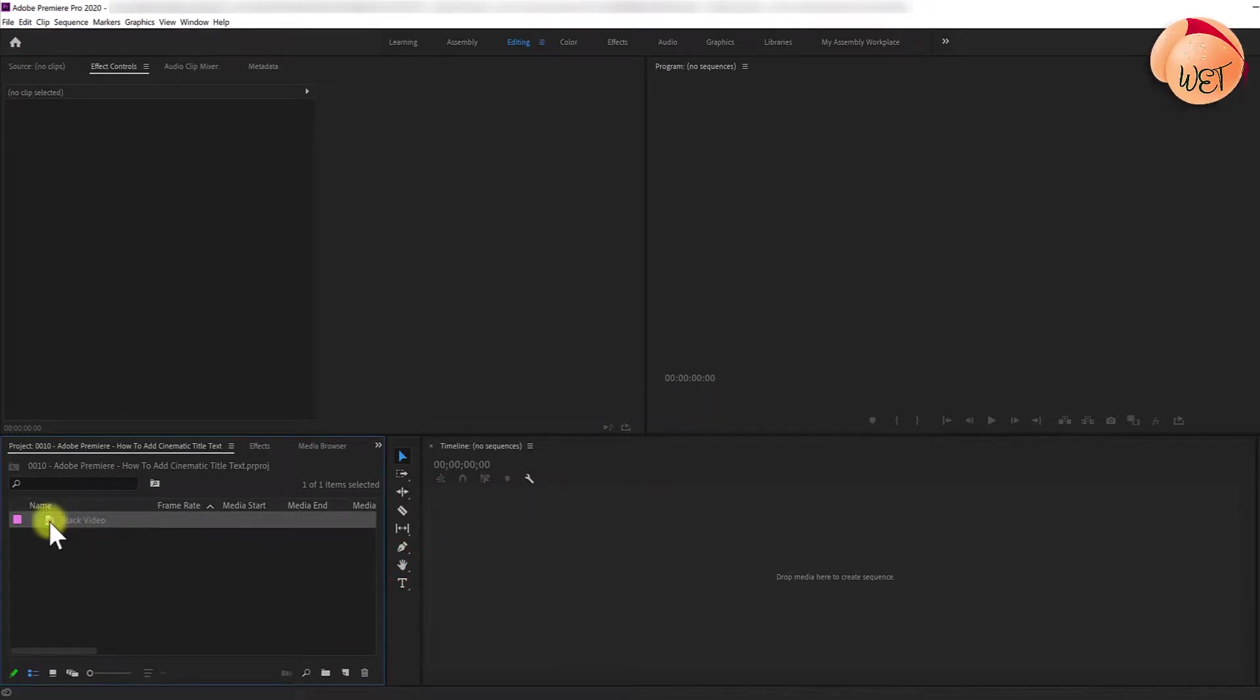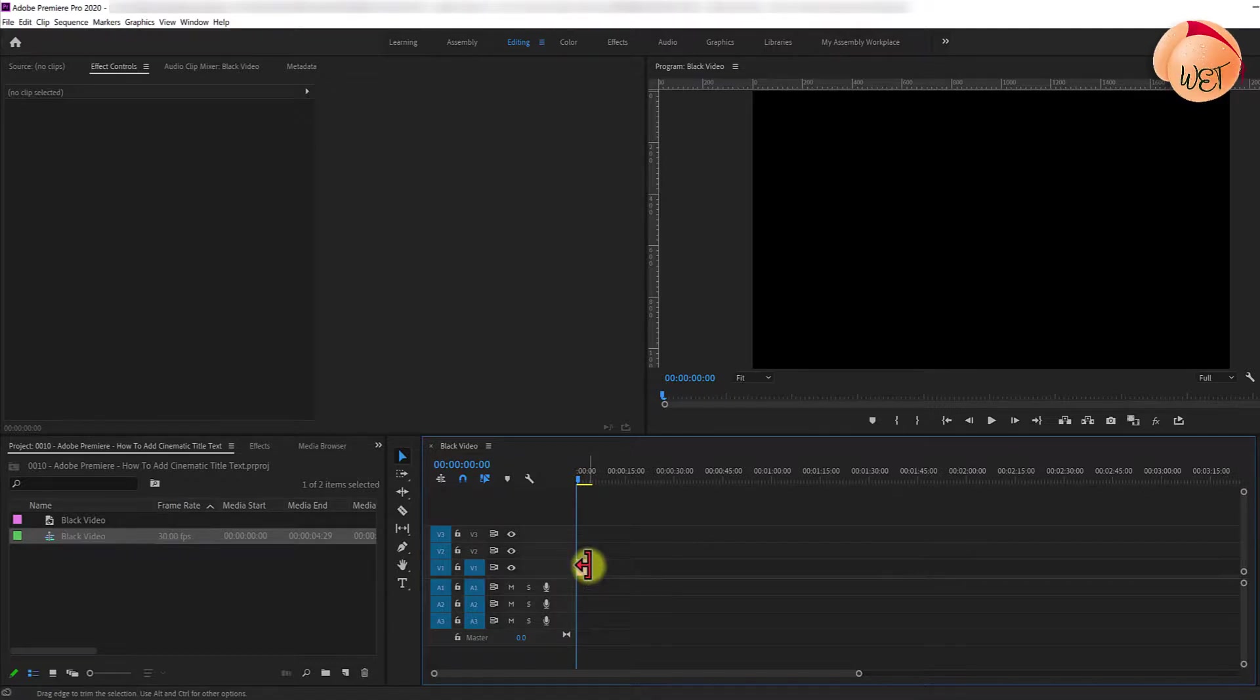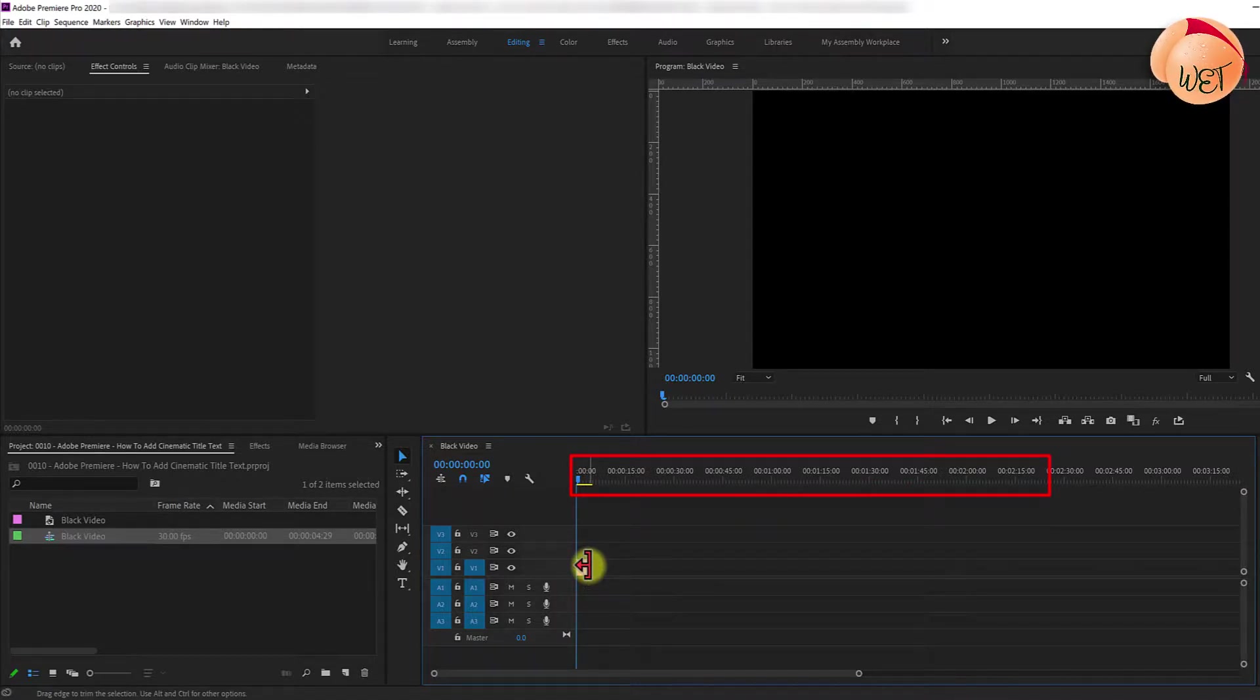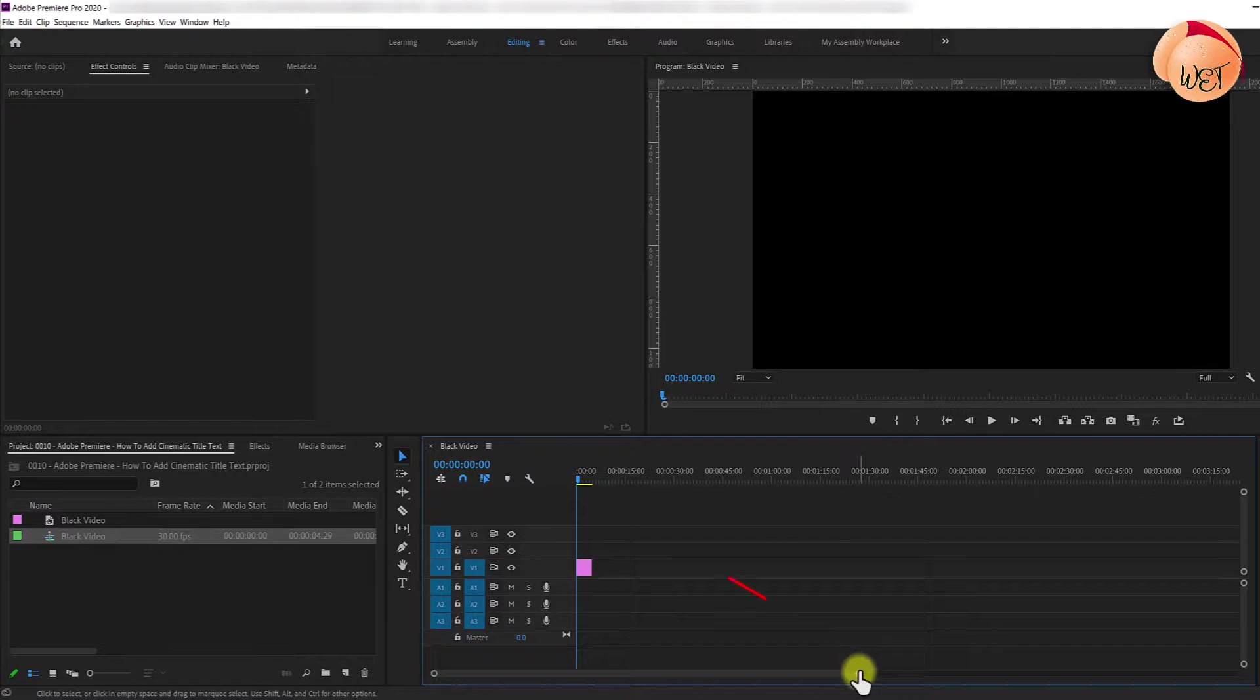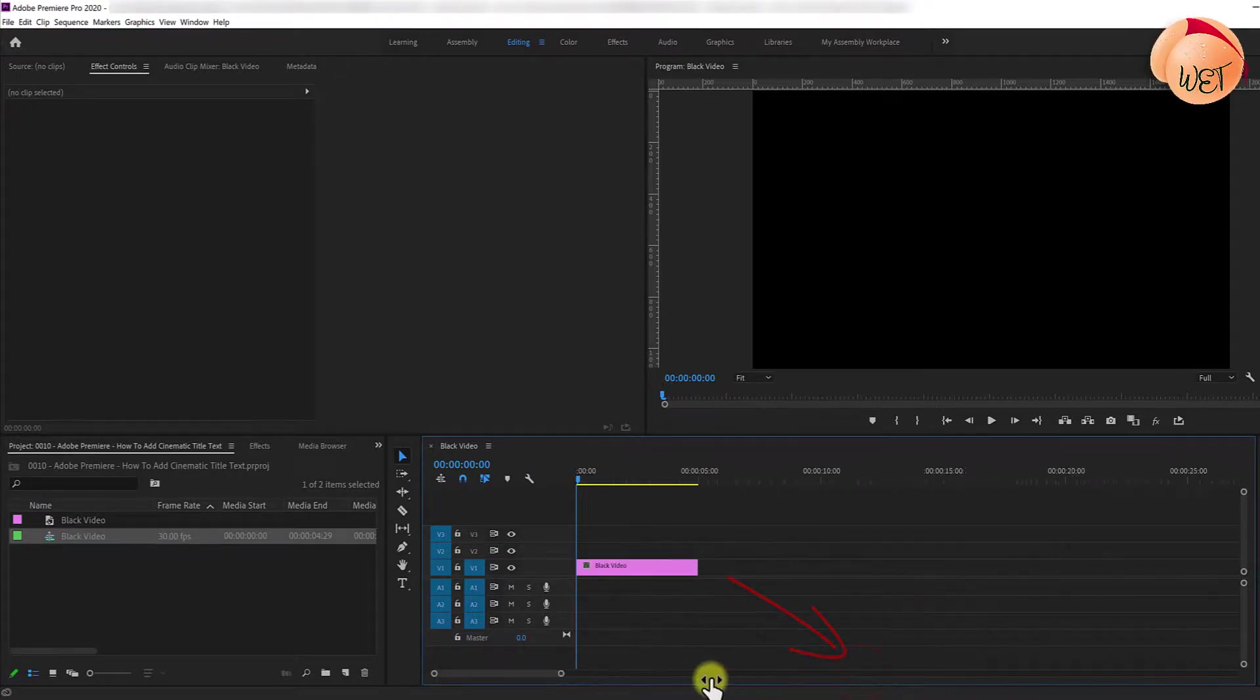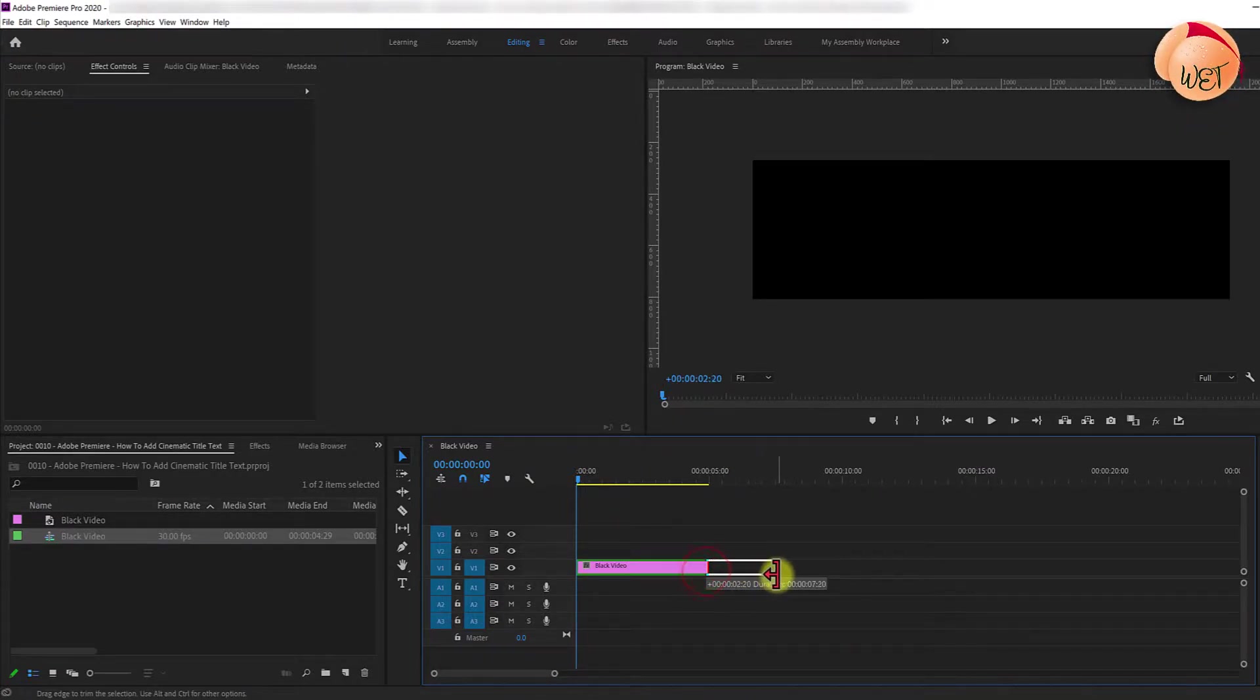Then drag the black video onto your timeline and extend it to around 7 seconds. If you can't see the individual seconds on your timeline, drag the zoom bar to zoom in. Now extend it to around 7 seconds.